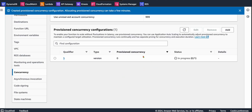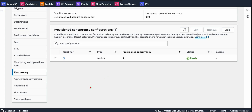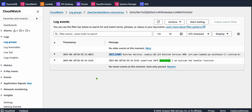We can see the one provisioned concurrency instance is currently in progress — it shows zero ready, and the one is being prepared. It takes just a few seconds. Once it's ready, we'll continue. Our one provisioned concurrency instance is now ready to use. I haven't triggered this Lambda function since provisional concurrency was enabled. Let's take a quick look at the CloudWatch logs — as you can see, the message from outside the handler is already shown there.